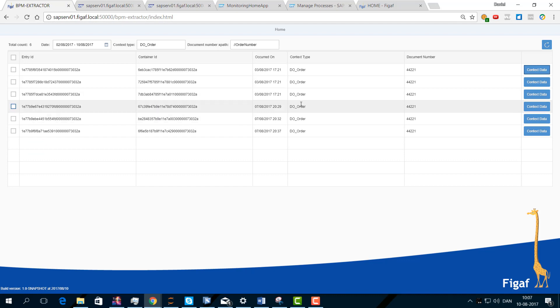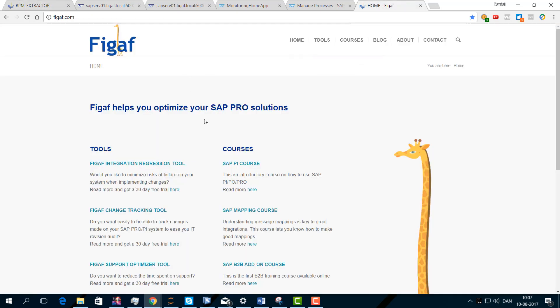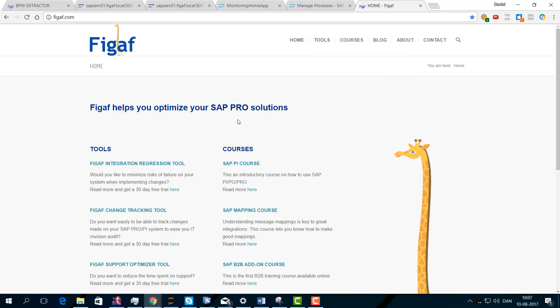You can get it at figaf.com under our tool section. You'll be able to download it and use it on your own. We've actually also included the source, so you can modify it yourself and see how we're doing this and how it all works. If you have any features you want to put into it, you can request them or you can actually make them yourself. I hope you enjoyed this tool.